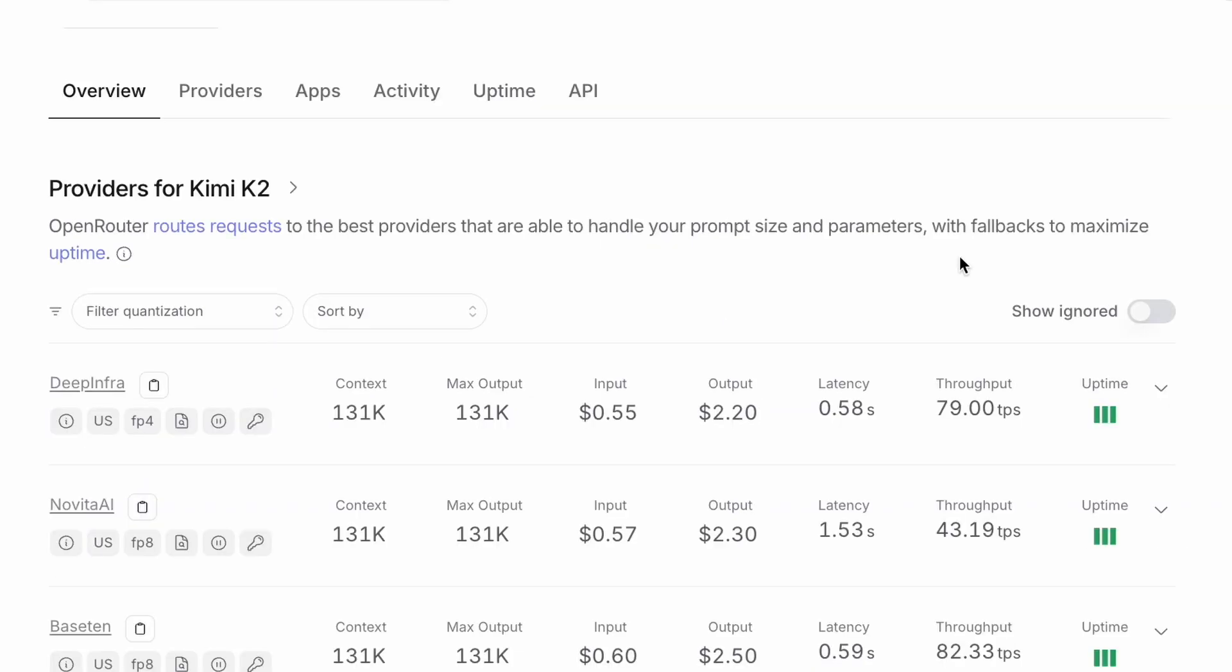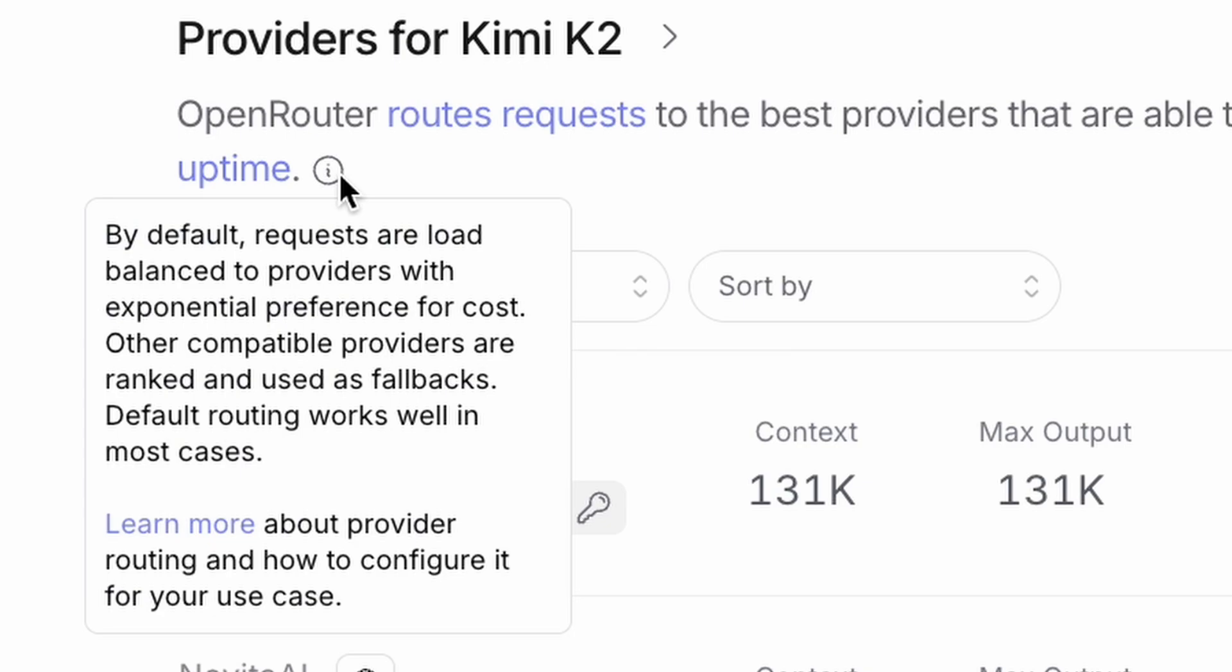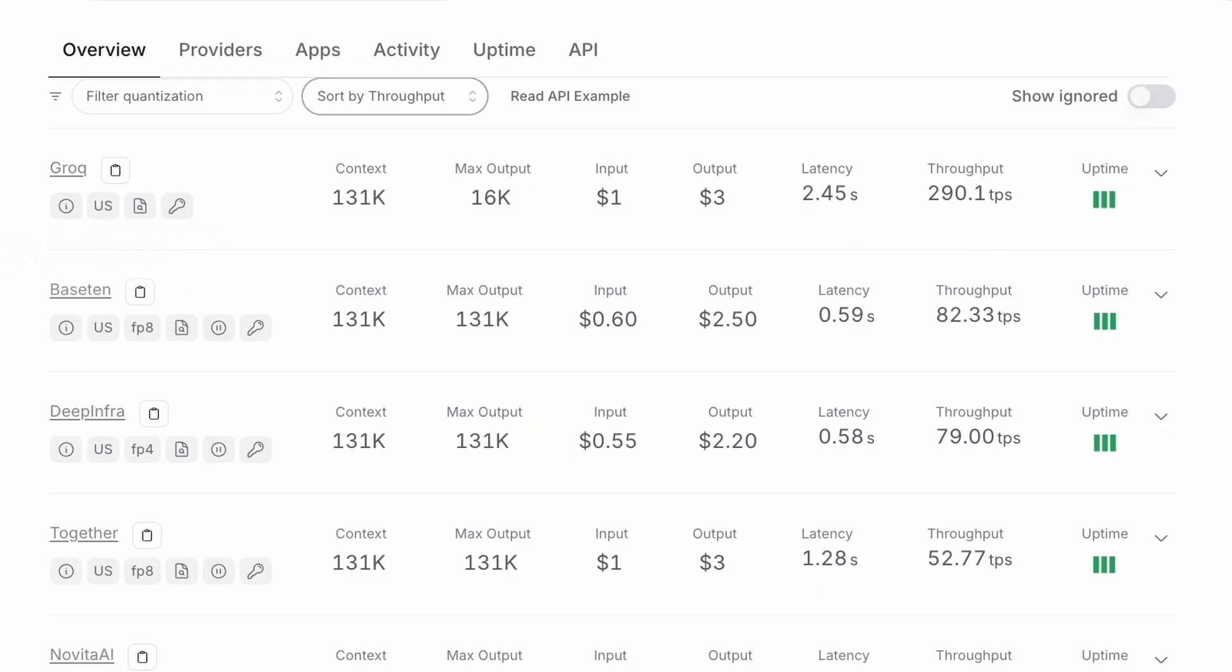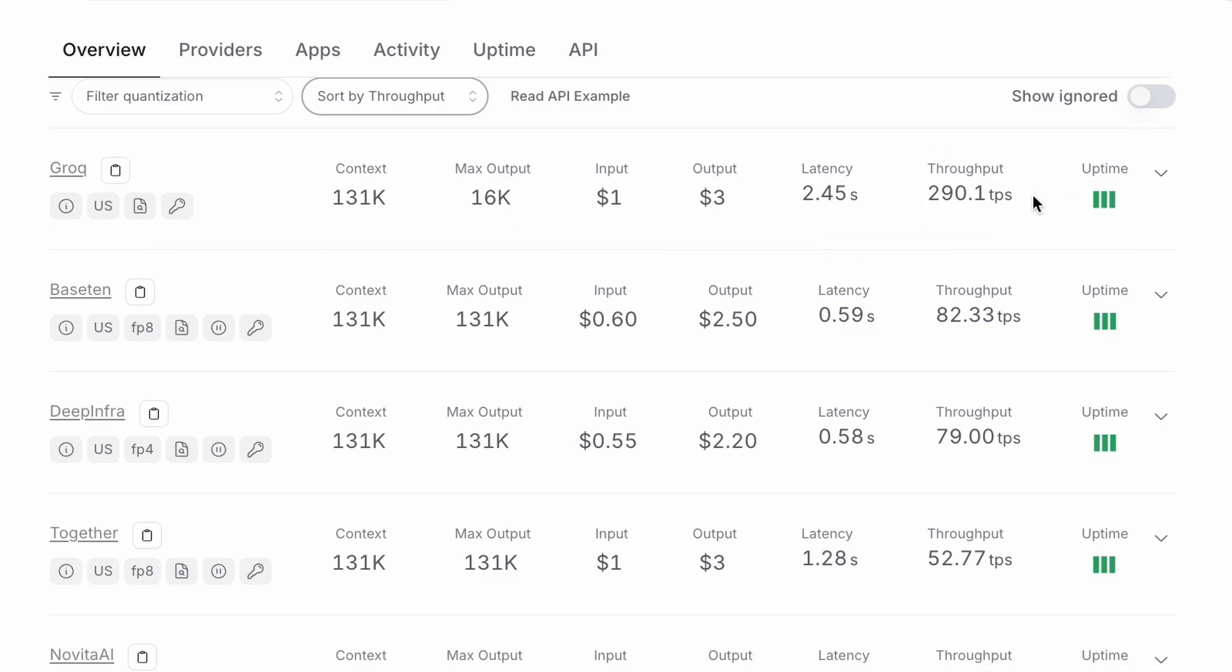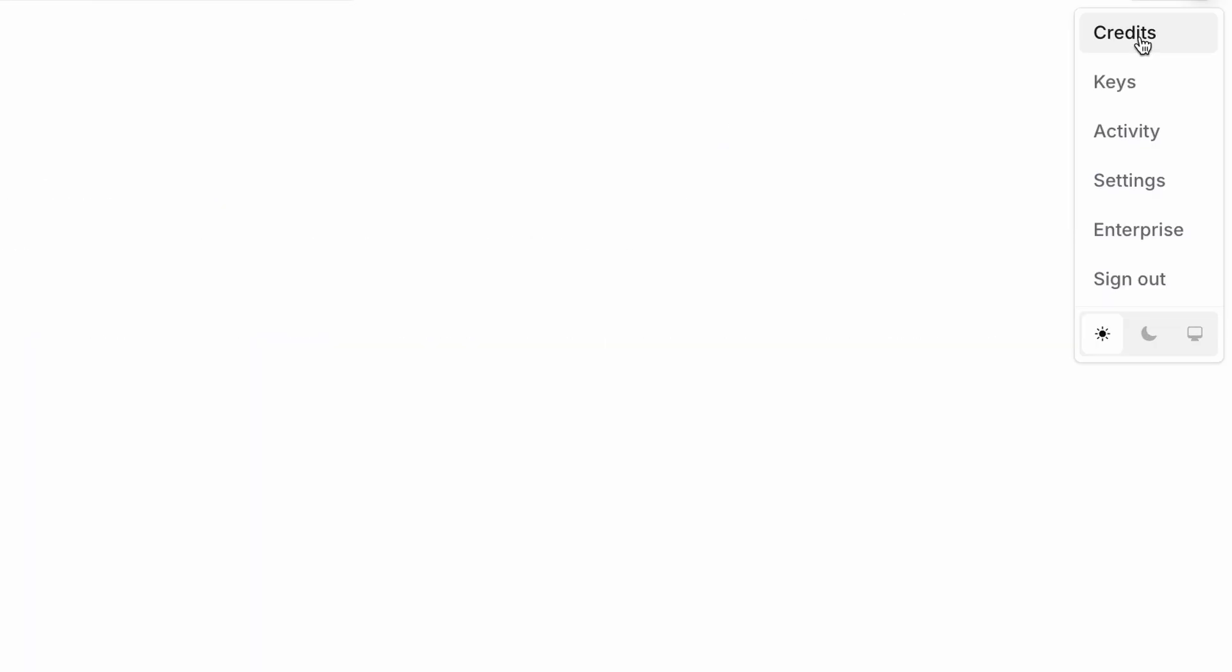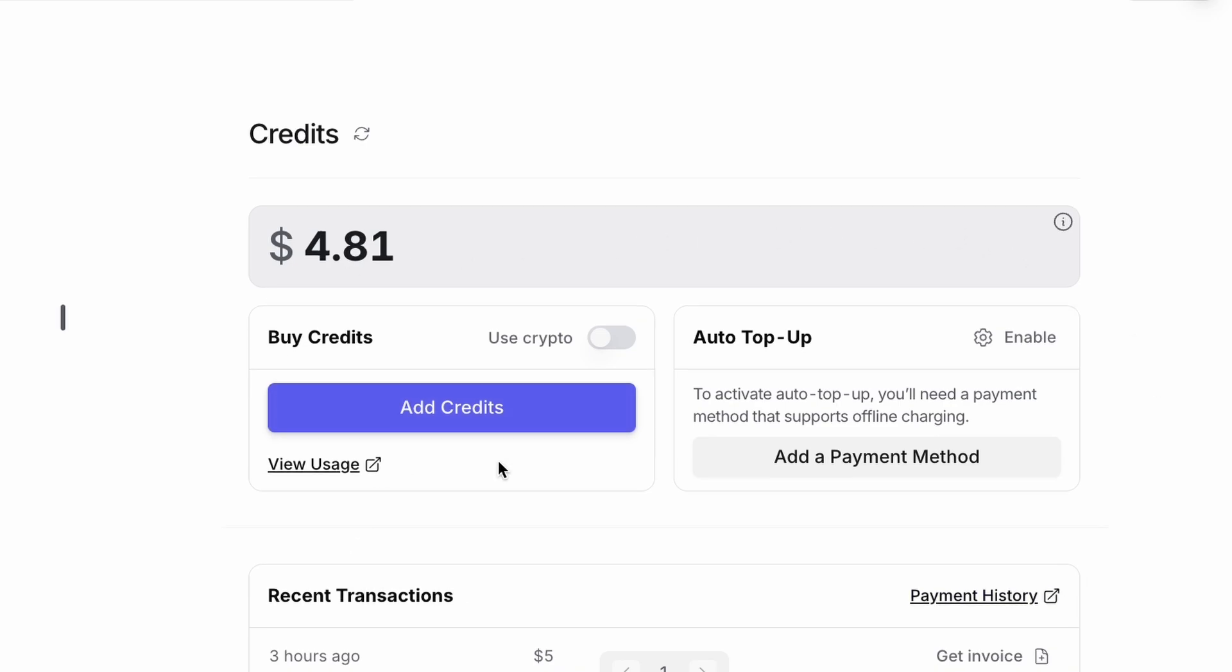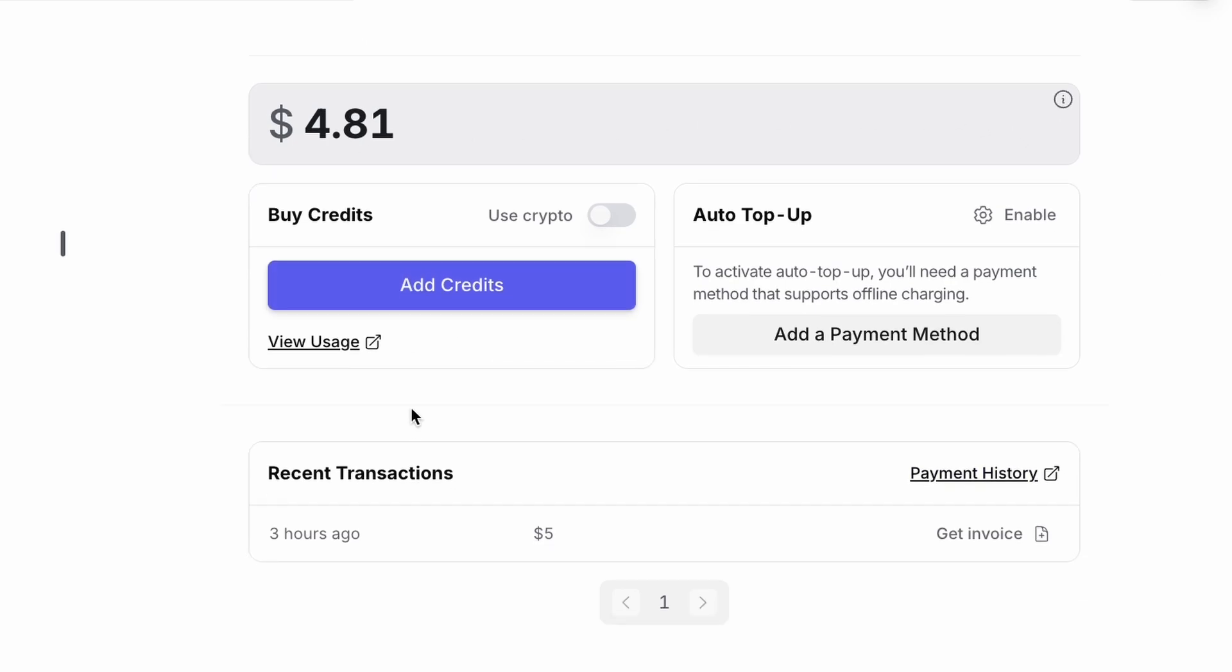The magic of Open Router is that it gives you access to multiple providers running the same model by default. It load balances requests based on price and uptime. We can even sort these providers by throughput and see that Grok is by far the fastest option available. To get started, you just need an account. I've already added $5 in credits here, which is more than enough to follow along.